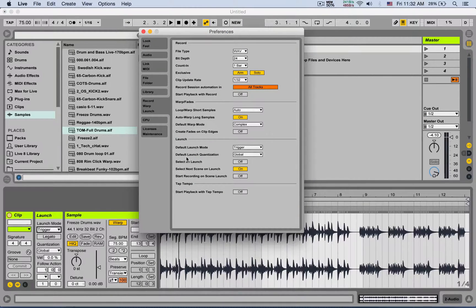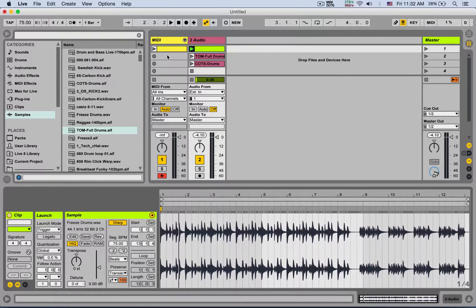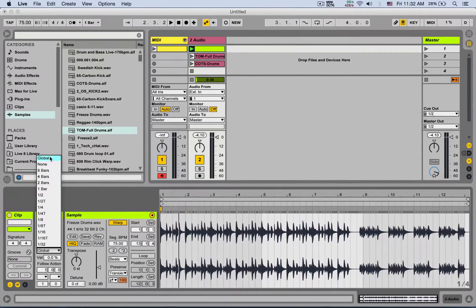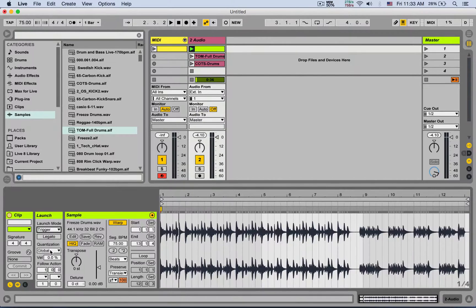Next is the default launch quantization. This applies to individual clips. Although we have the global quantization engine, each clip can also have its own quantization — by default set to Global, meaning it follows the global quantization. But you can set a different quantization for each clip, which is especially useful when using different launch modes.